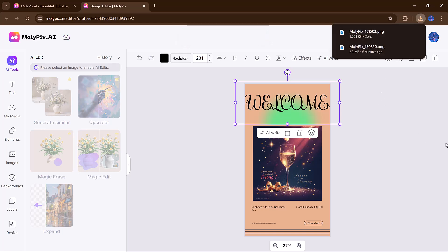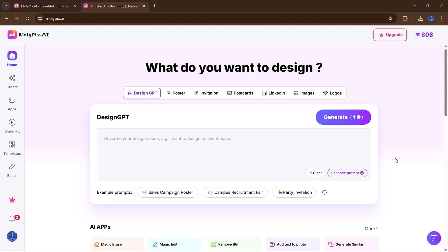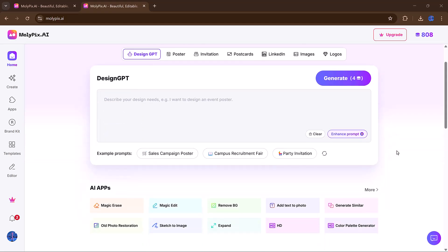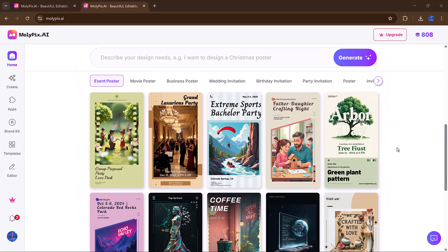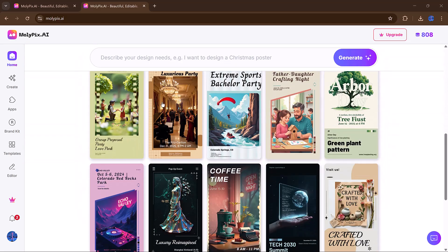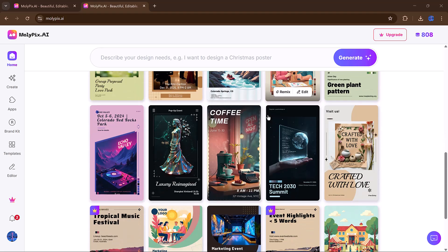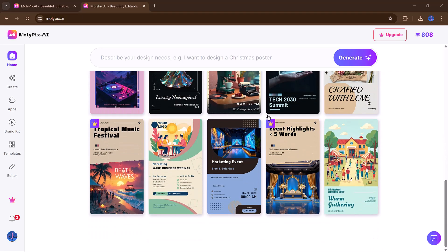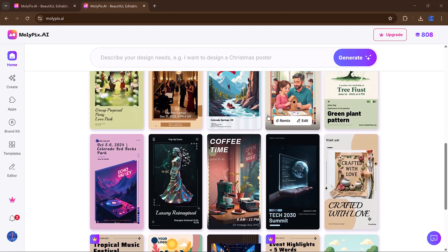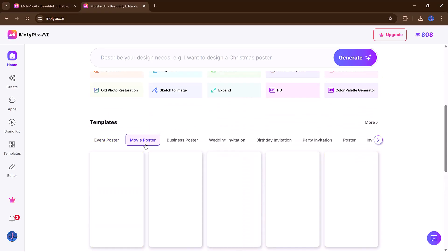Another feature worth highlighting is the vast template library. Molipix AI doesn't offer bland or outdated layouts. The templates feel modern, professional and full of personality.